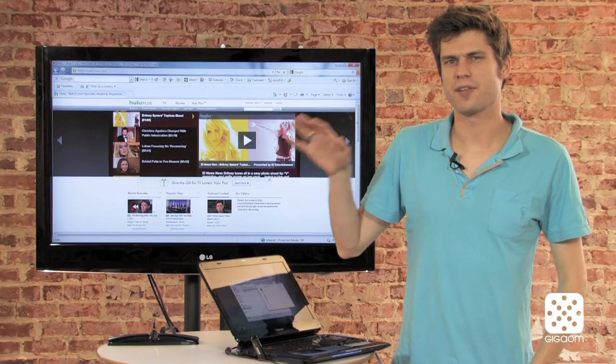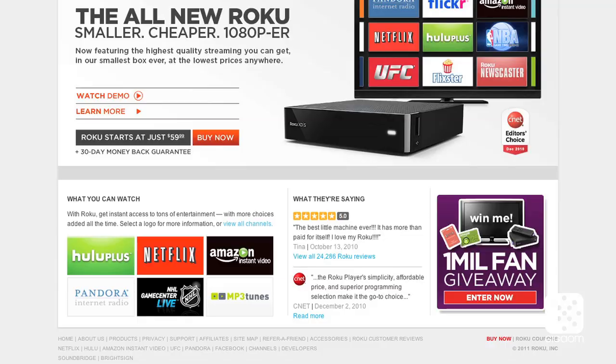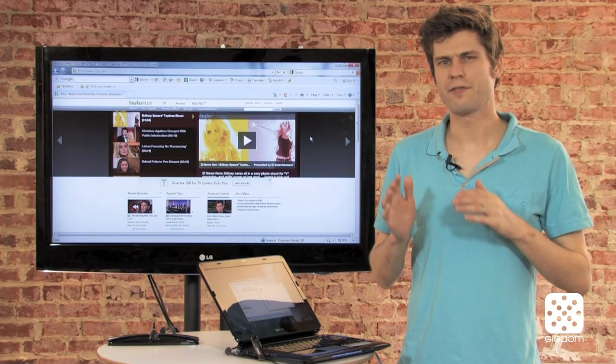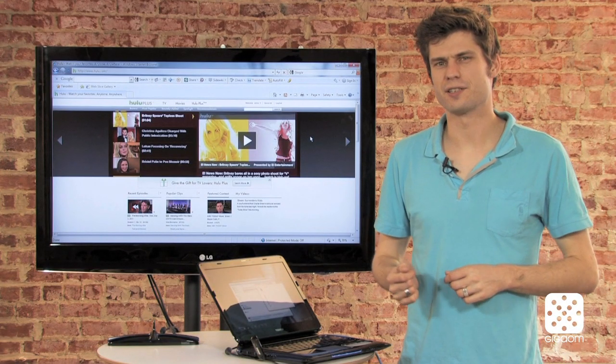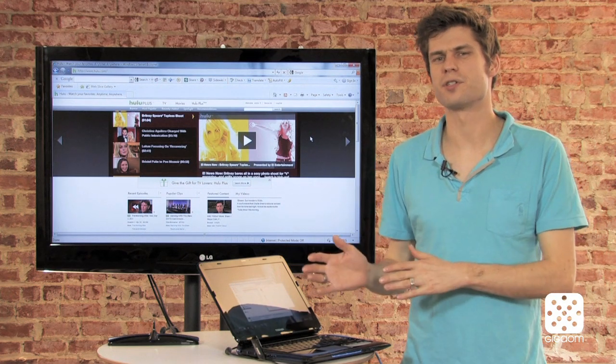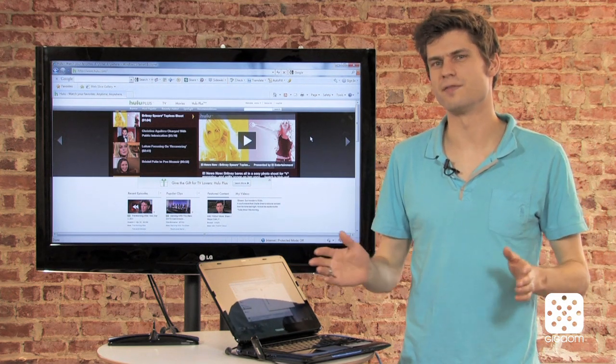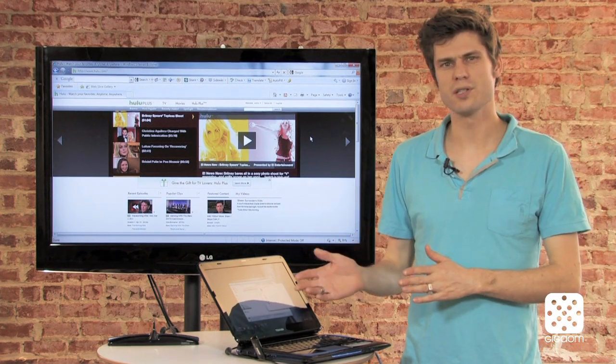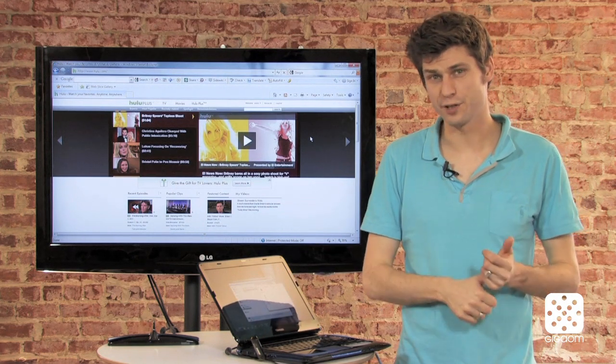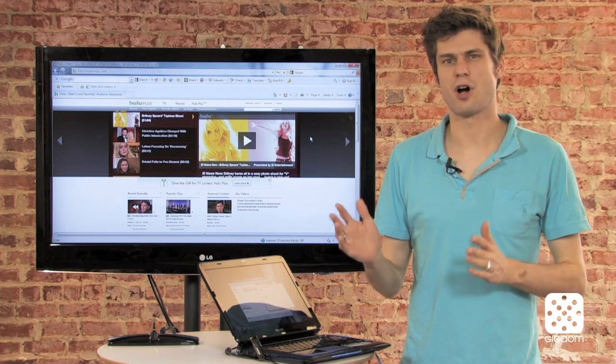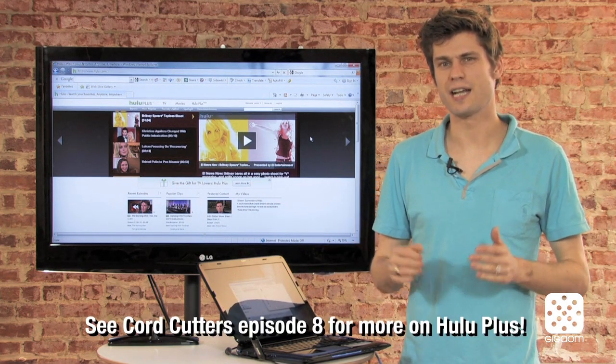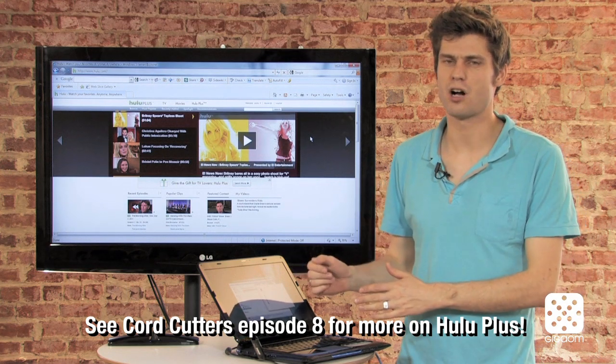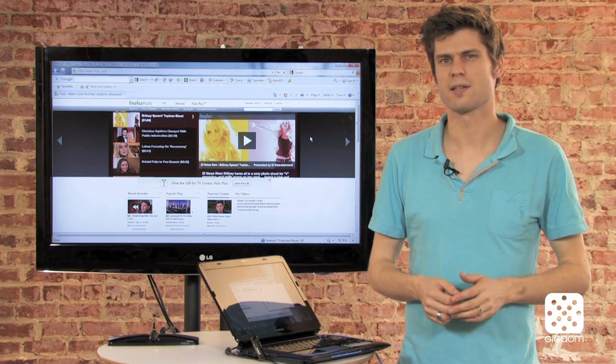So why would you use something like this and not, for example, a Roku box or an Apple TV? If you have any of these connected devices, they usually have content restrictions. Roku, for example, great device, but it only has Hulu Plus, which is a service, first of all, you have to pay for it. And secondly, it has a limited content library. Not everything that you can access on Hulu.com is available through Hulu Plus.